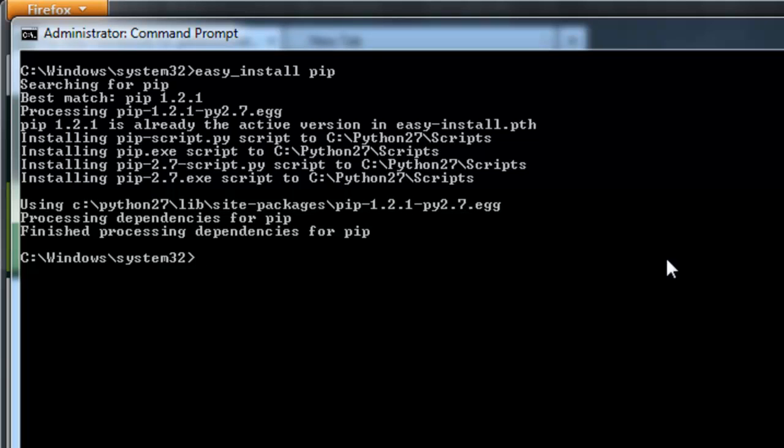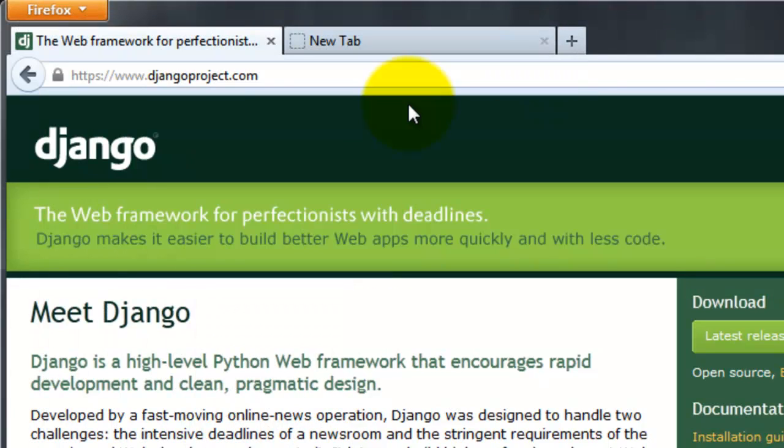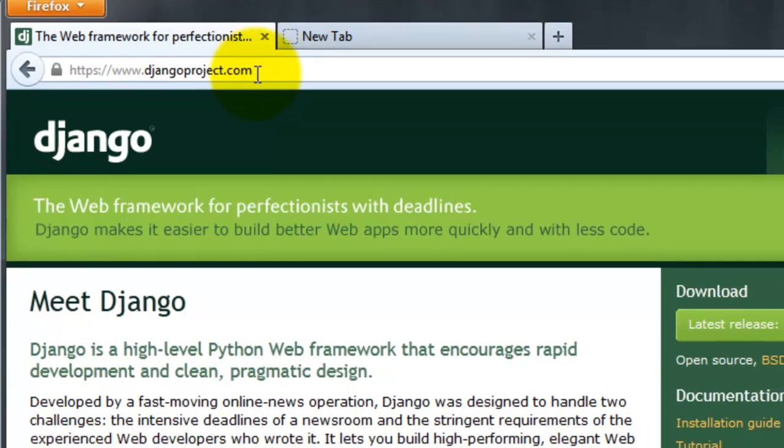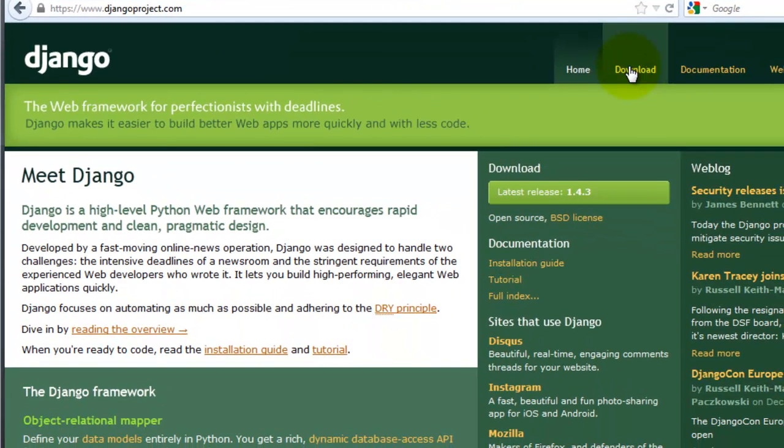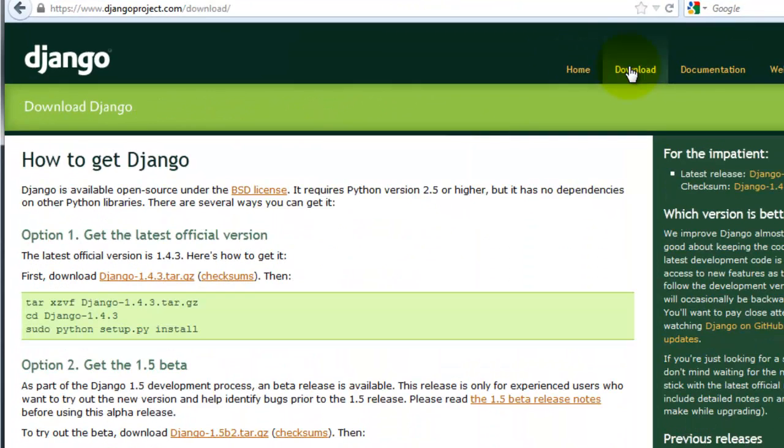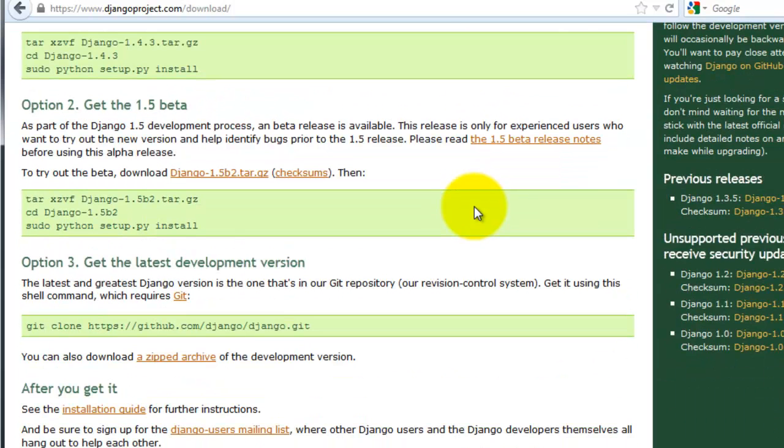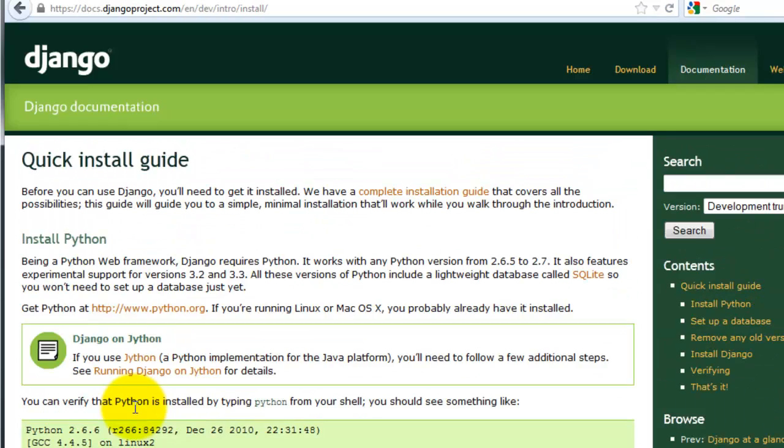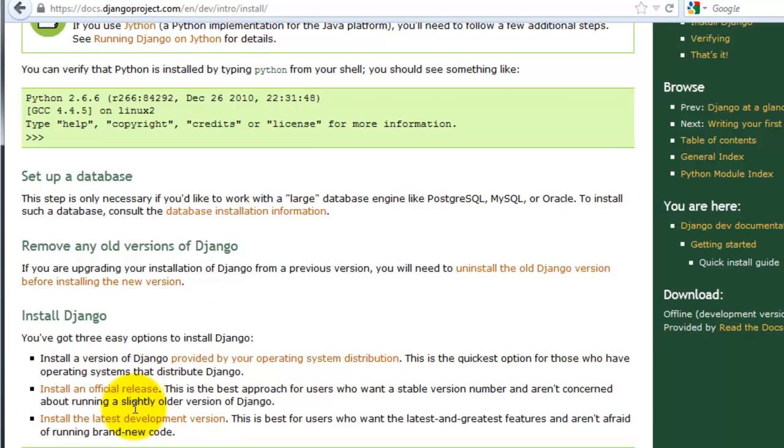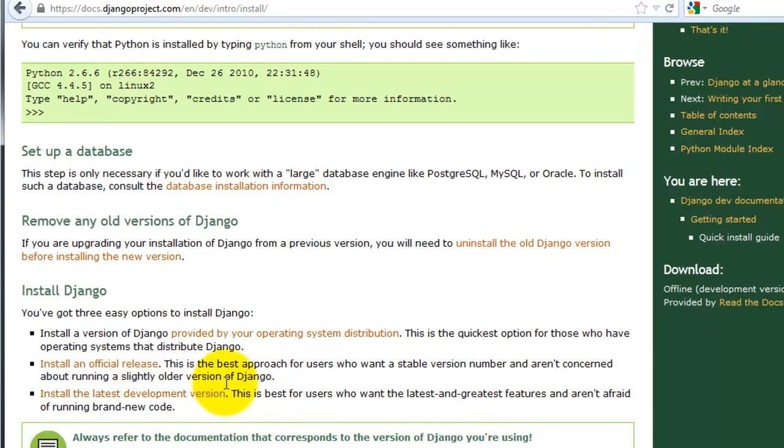So to do that, start by navigating to djangoproject.com, click download, scroll down, installation guide, and then click the second option, install an official release, under install Django.